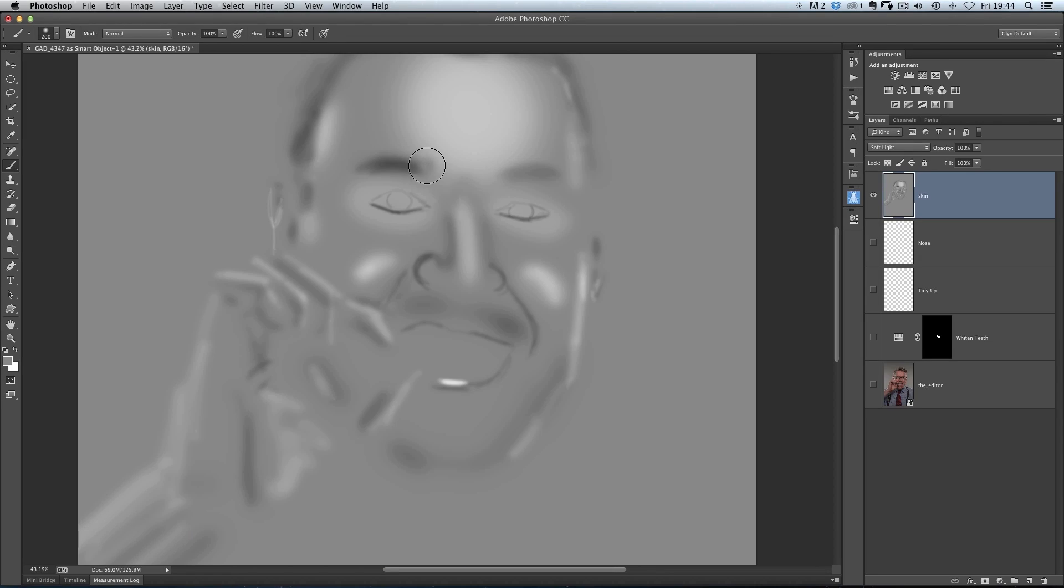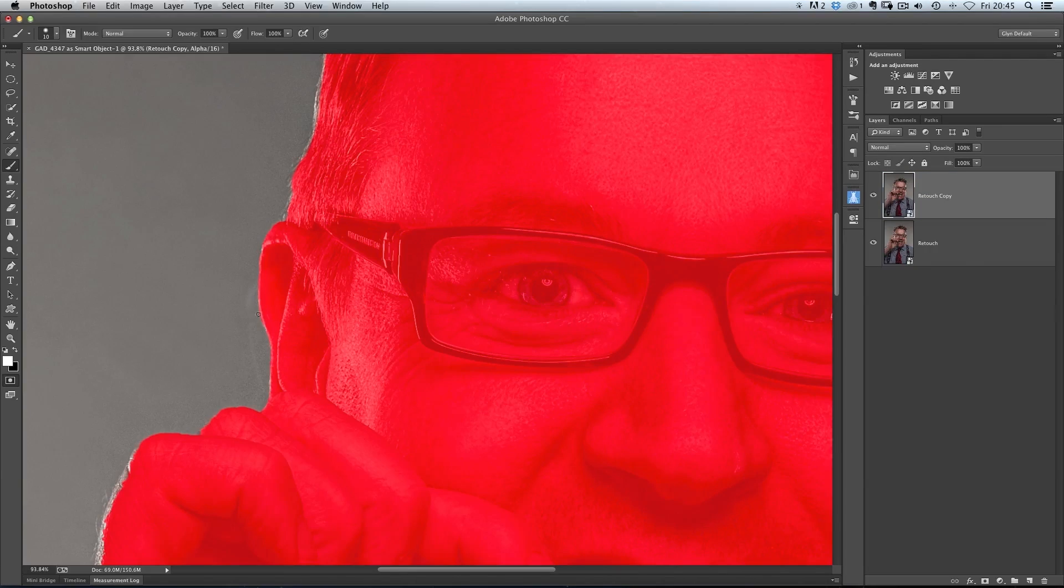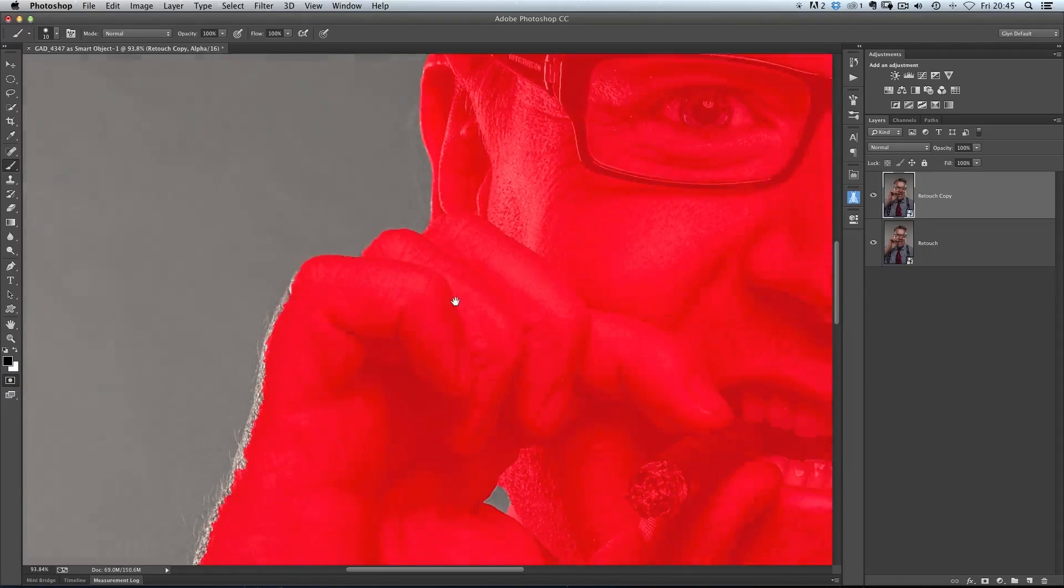Once we're in Photoshop, this is when we want to get to work on adding character, depth and dimension as I show you how to use dodging and burning techniques on faces.